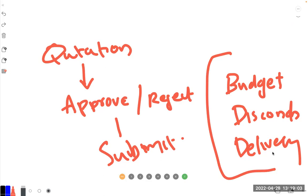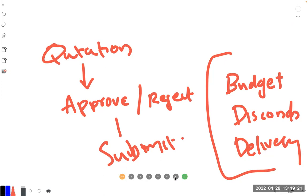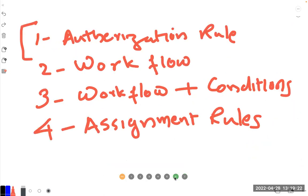This approval process applies when you're doing quotations, purchase orders, invoicing, even a journal entry, because you don't allow a junior accountant to make a journal entry for a big amount like a million dollars. We need different types of approvals.